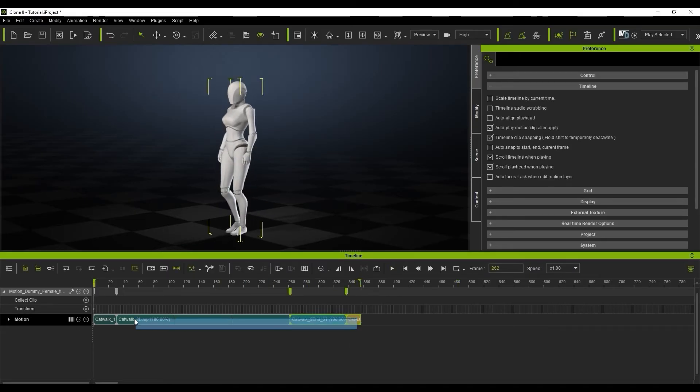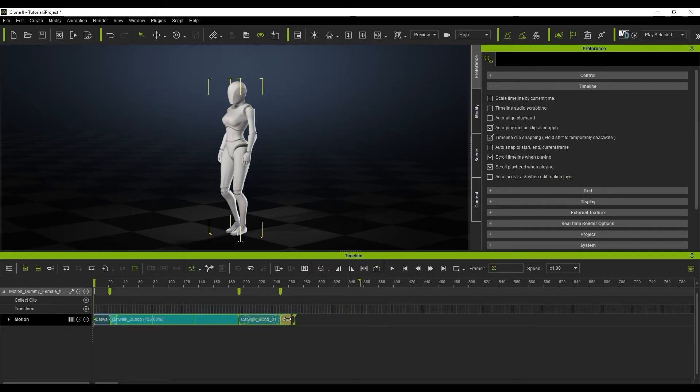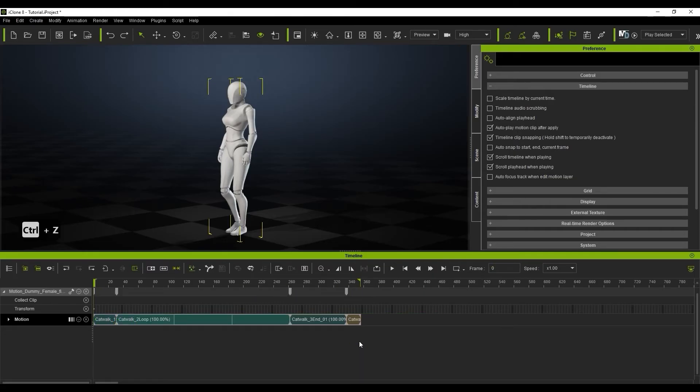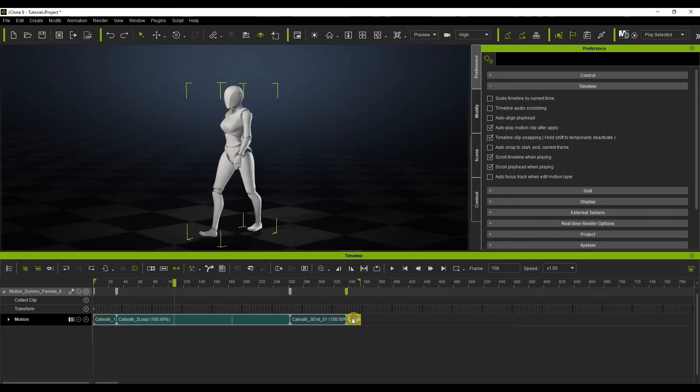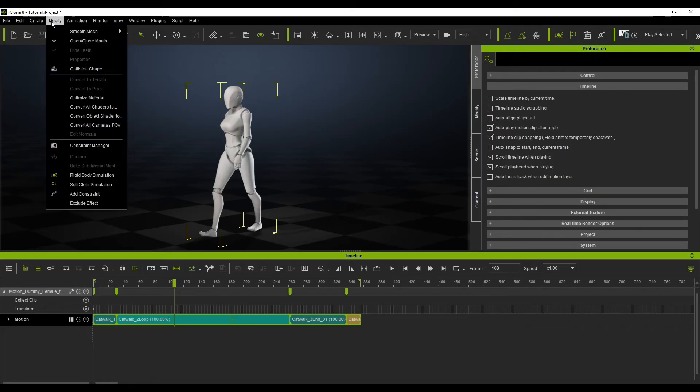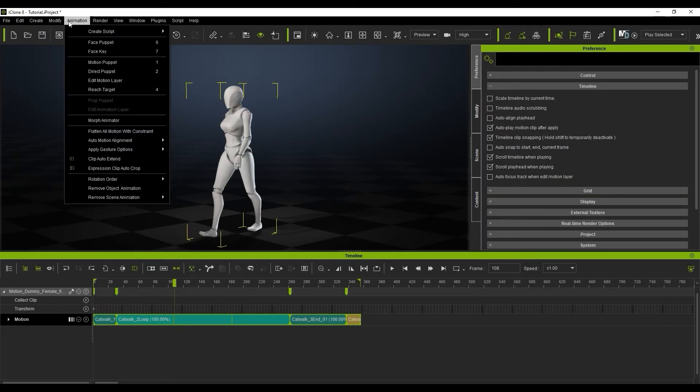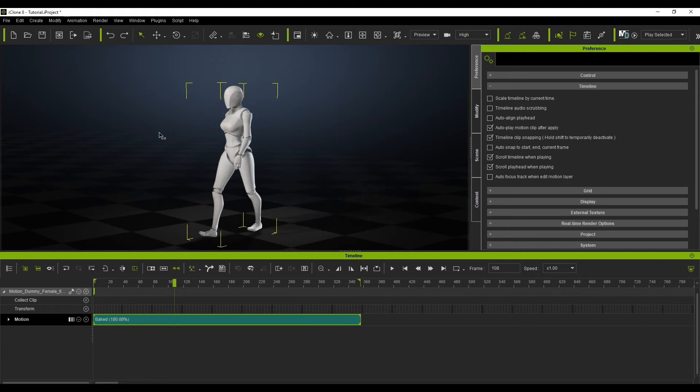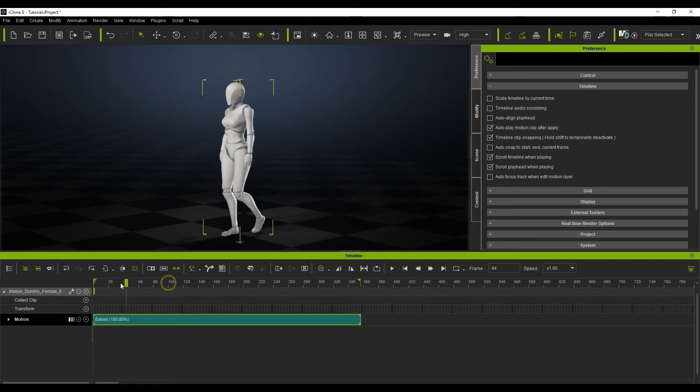One thing to be aware of is that you cannot resize multiple separate clips simultaneously. If you want to group them into a single clip that can be edited together, you will need to multi-select all of them, then select flatten all motions with constraint under the animation menu. After that's done, then we can use the speed feature to adjust the length of the combined motion clips to our preference.